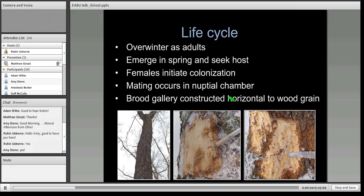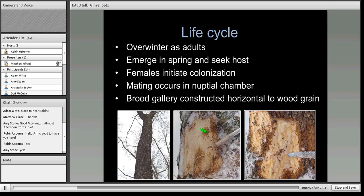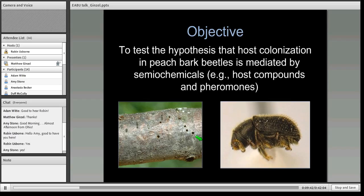These beetles overwinter as adults underneath the bark of the tree. The adults emerge early in the spring and seek a host; the females initiate the colonization. Colonization occurs in nuptial chambers where mating takes place, and then the female starts to chew a brood gallery horizontal to the grain of the wood, and the larvae hatch and feed out from this gallery. We wanted to understand the host colonization behavior of this beetle and what semiochemicals — host compounds or pheromones — the beetle might be producing so we could use them to manage it.